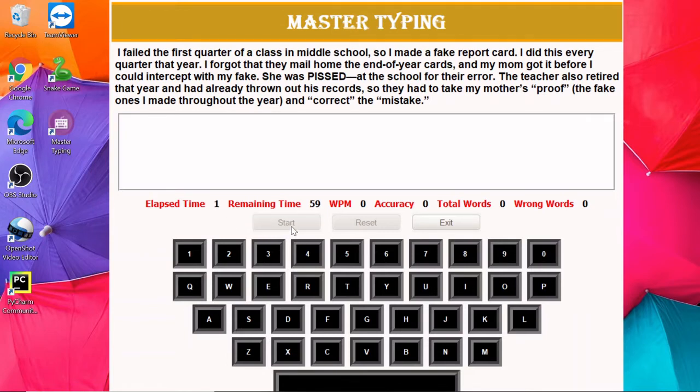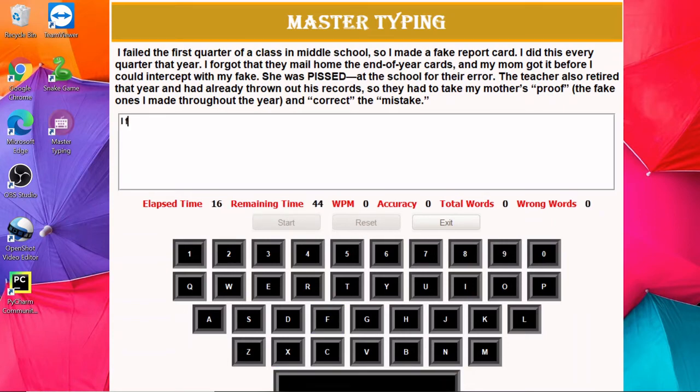So let me show you. I have to click on this start button to start typing, and once I click on the start button you can see the timer is started. If I type here, you can see the keys are getting highlighted.